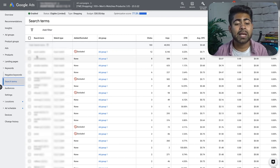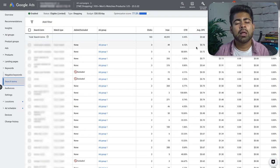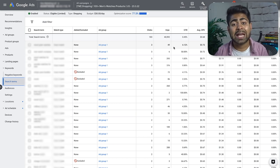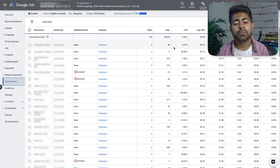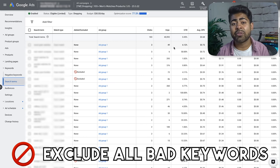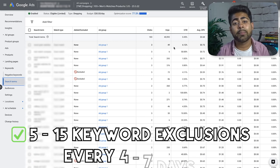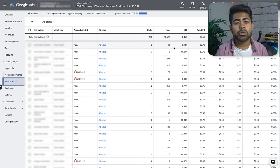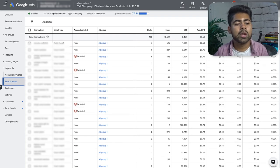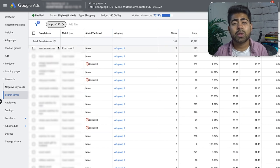Keyword optimization has changed significantly. Previously I recommended excluding any keyword that spent over $10 to $15 without a sale. In 2022 and onwards, you really don't want to do too many keyword exclusions because the more exclusions you make, the higher the chance of ruining optimization. I've seen campaigns get completely destroyed after a big round of keyword exclusions, taking weeks to recover.